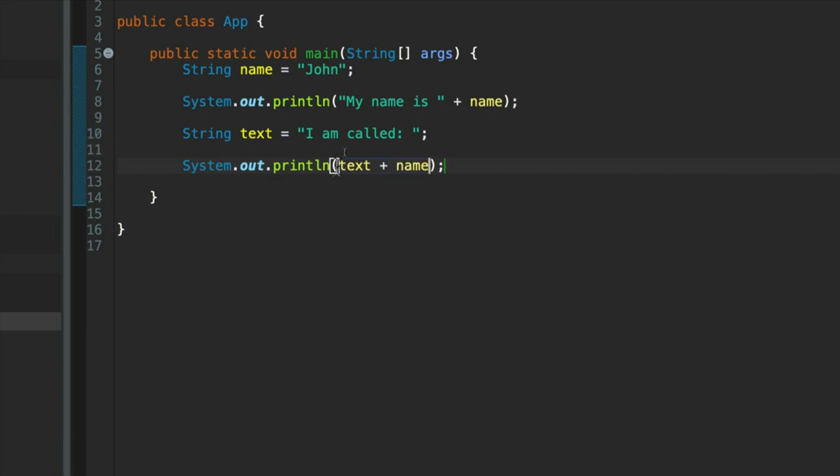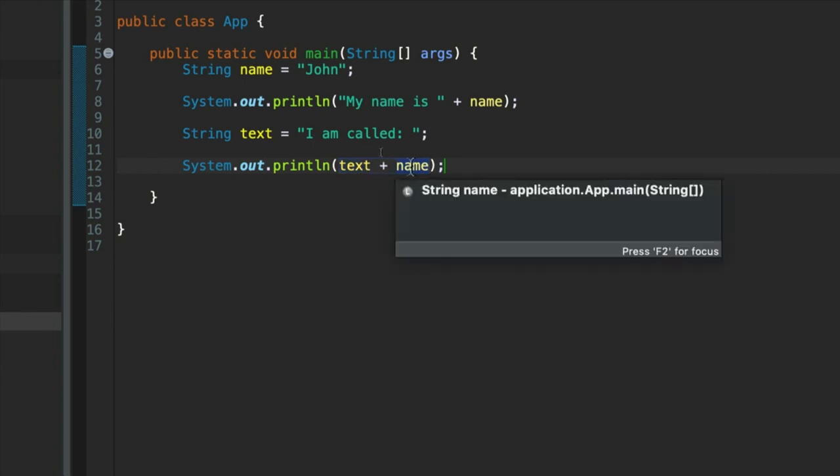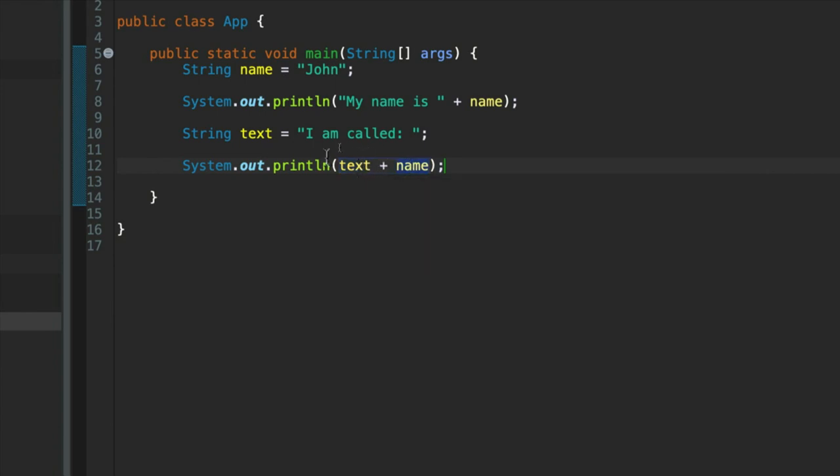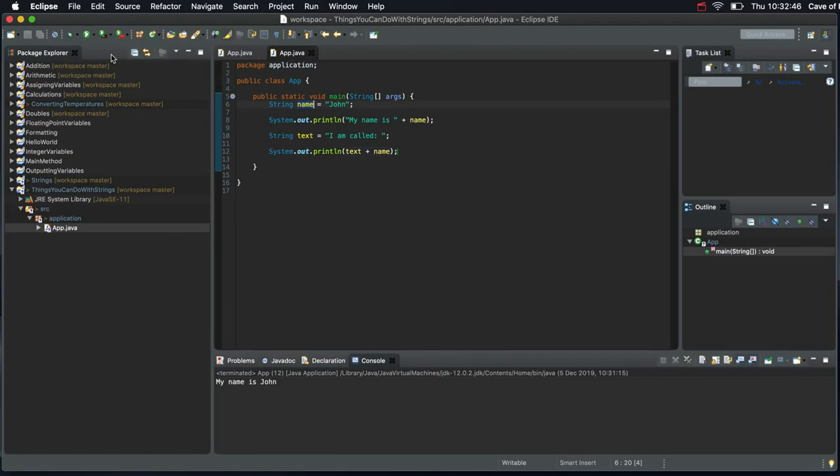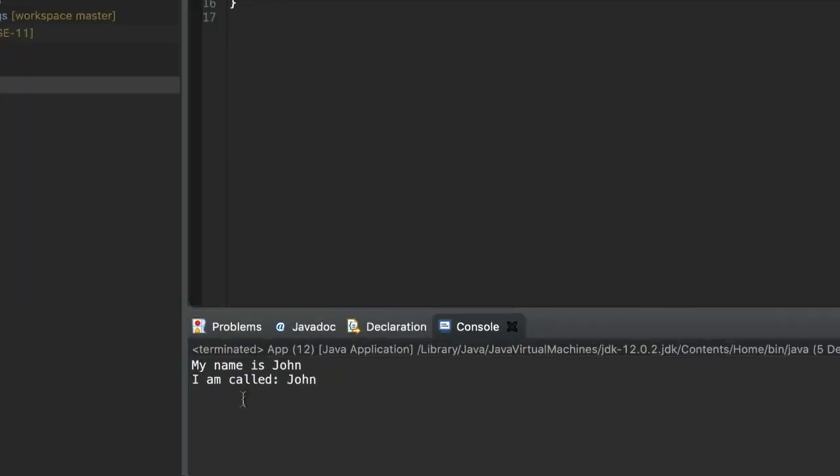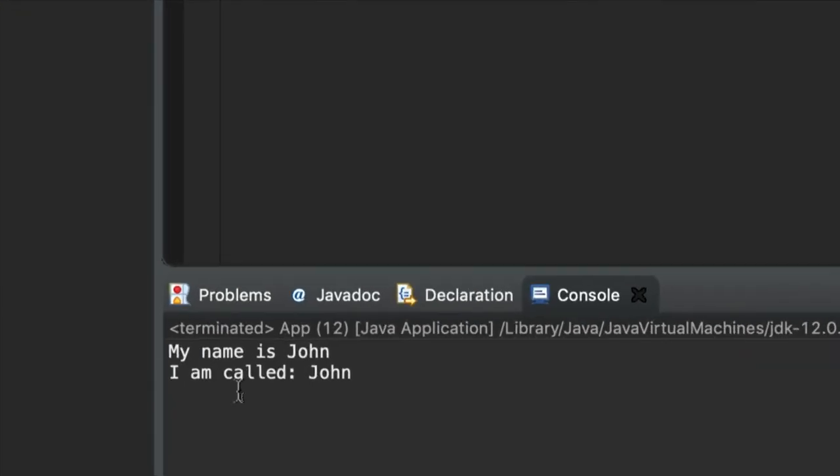So here I'm joining two strings together. Essentially I'm joining this variable with this variable. So really what I'm doing is I'm joining this string literal with this string literal, because I'm joining that with that. Okay, let's run this and we will see that it works. I am called John.